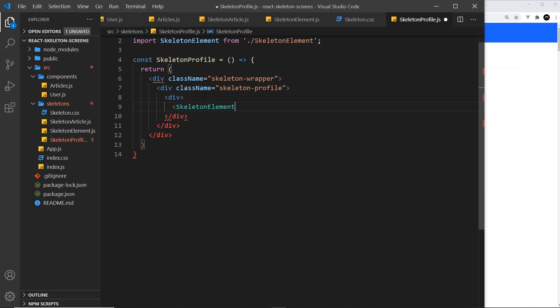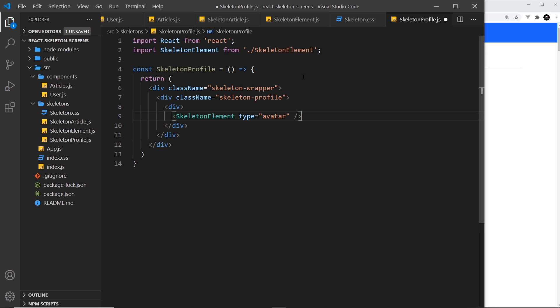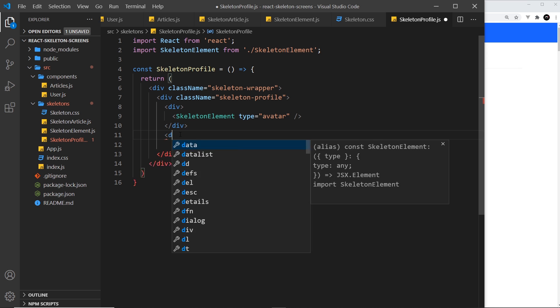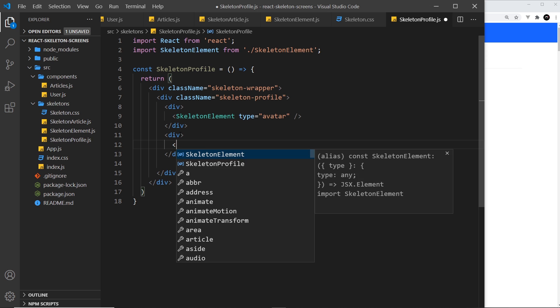The type is equal to avatar—that's the circle we created, which also imported skeleton element. That's the only thing we need on the left. So let's do another div now for the right.